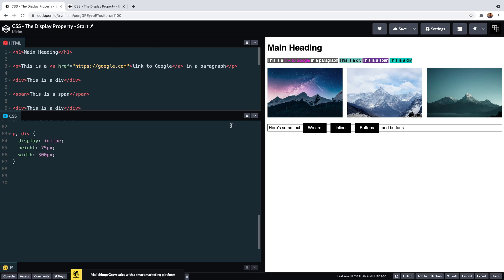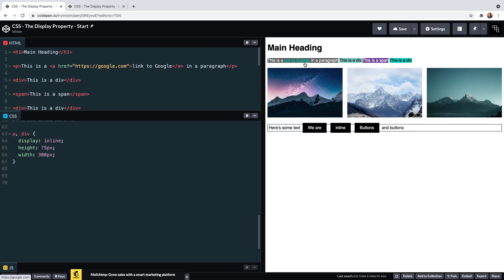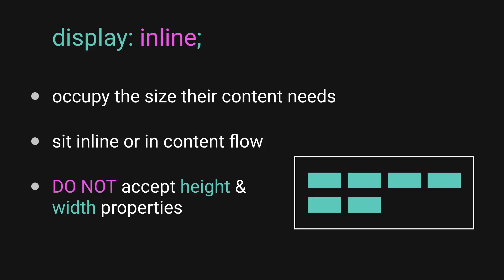We also have images and this link that are inline by default. Inline elements do not push other content above or below to occupy a new line. Instead, they're quite happy to sit within the flow of content and in line with other elements. We also see how the elements have now resized exactly for the content and no bigger.